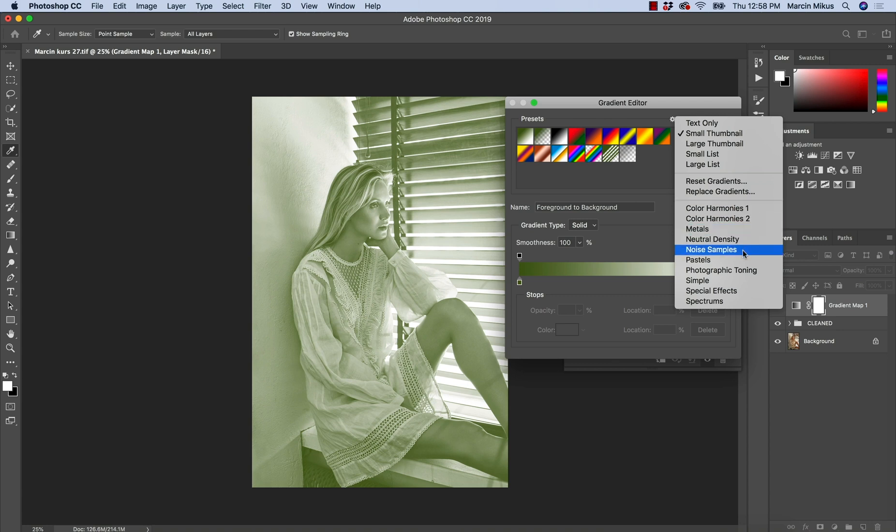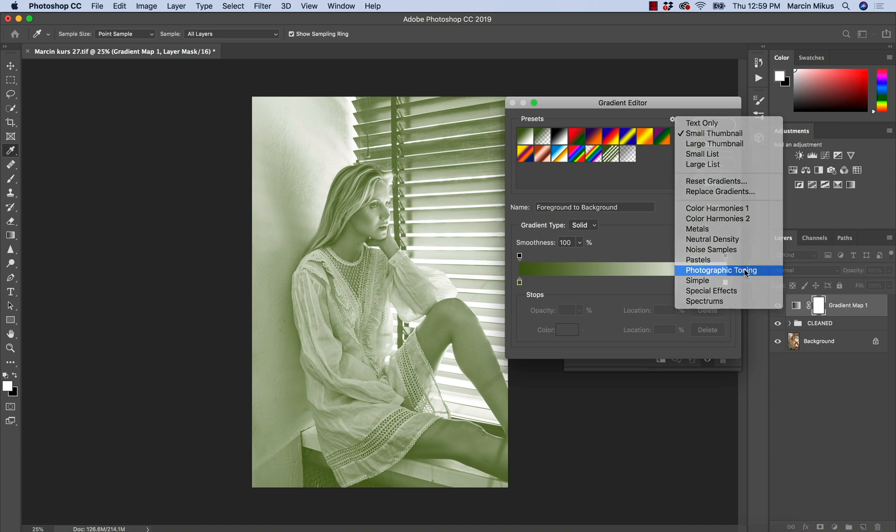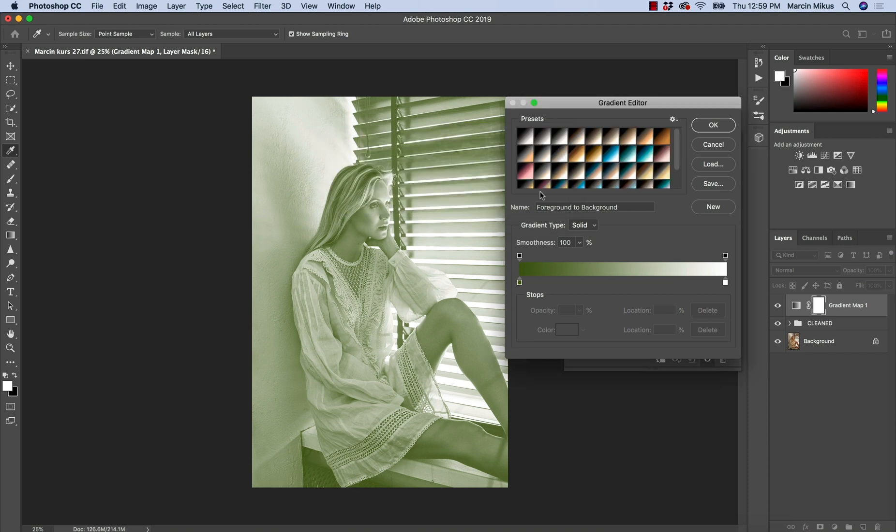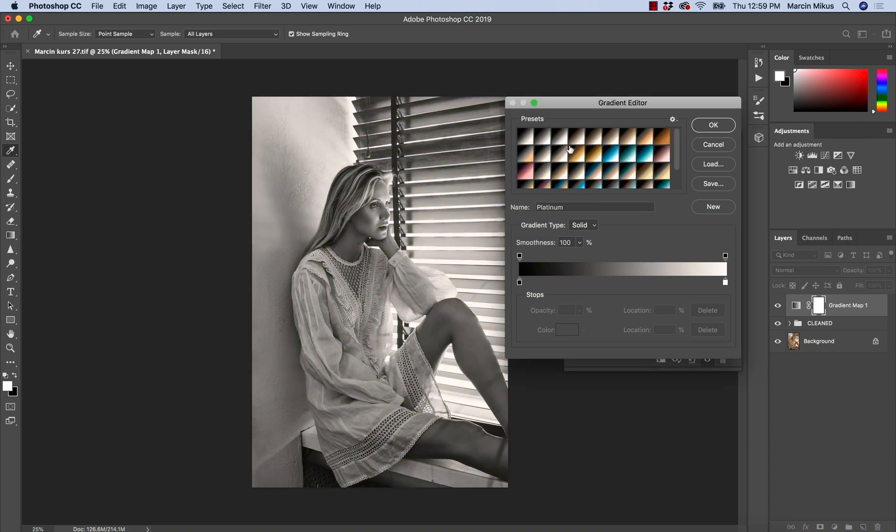metals, noise samples, pastels, photographic tuning. So let's see maybe photographic tuning and let's hit OK. And as you can see, the presets were loaded.